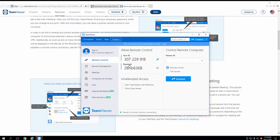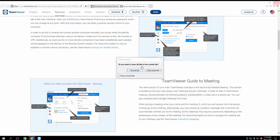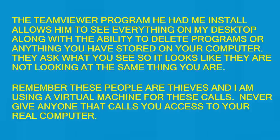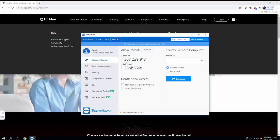Now just minimize the page which you see right now. And at the back of the page, you must get to see there's an ID number and the password, right? Yeah, I do. What did you write? Can you see? The ID number which you got. 307-229-918. And the password would be? 28NB6368.